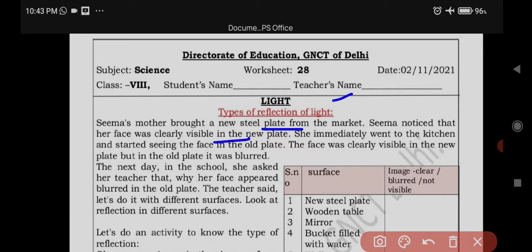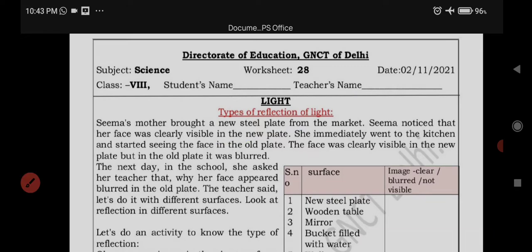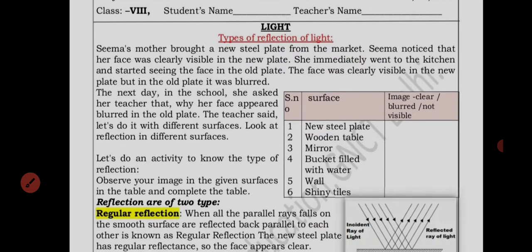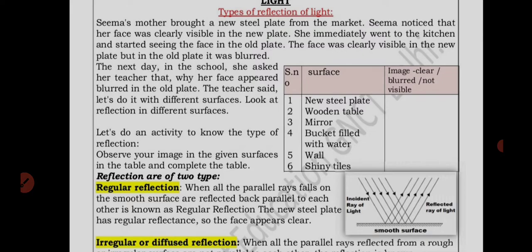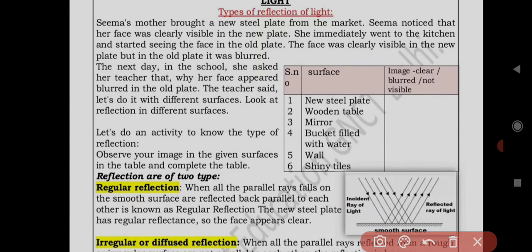The next day, in school, she asked her teacher why her face appeared blurred in the old plate. The teacher said, let's look at reflection in different surfaces. They decided to do an activity to know the types of reflection.